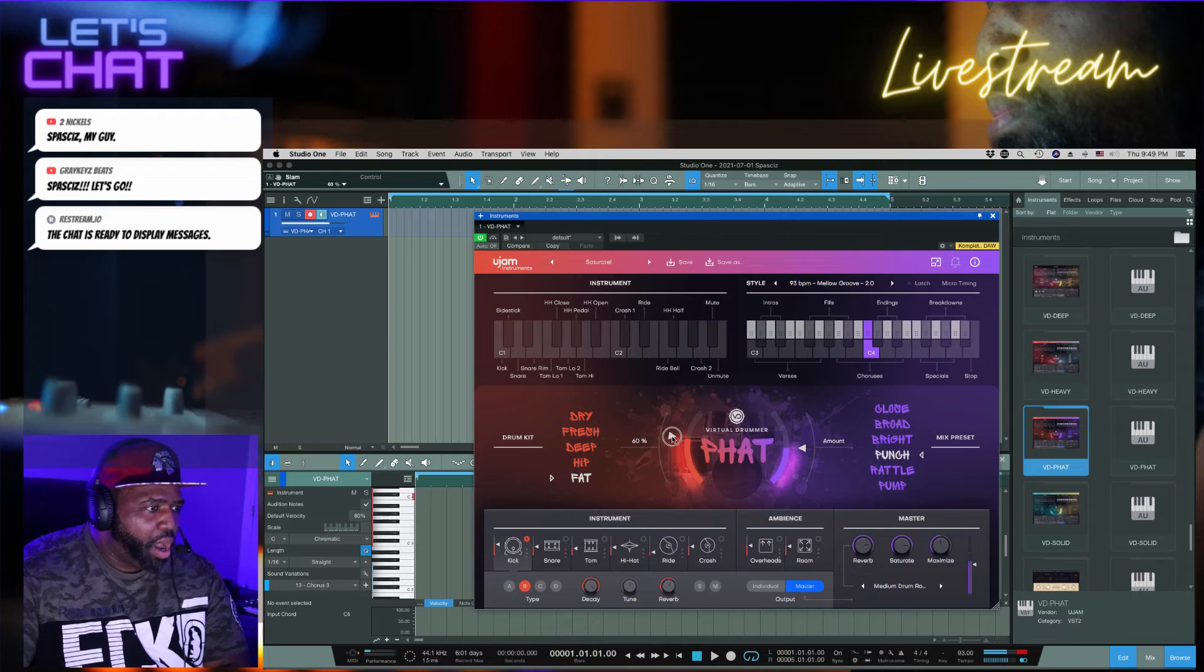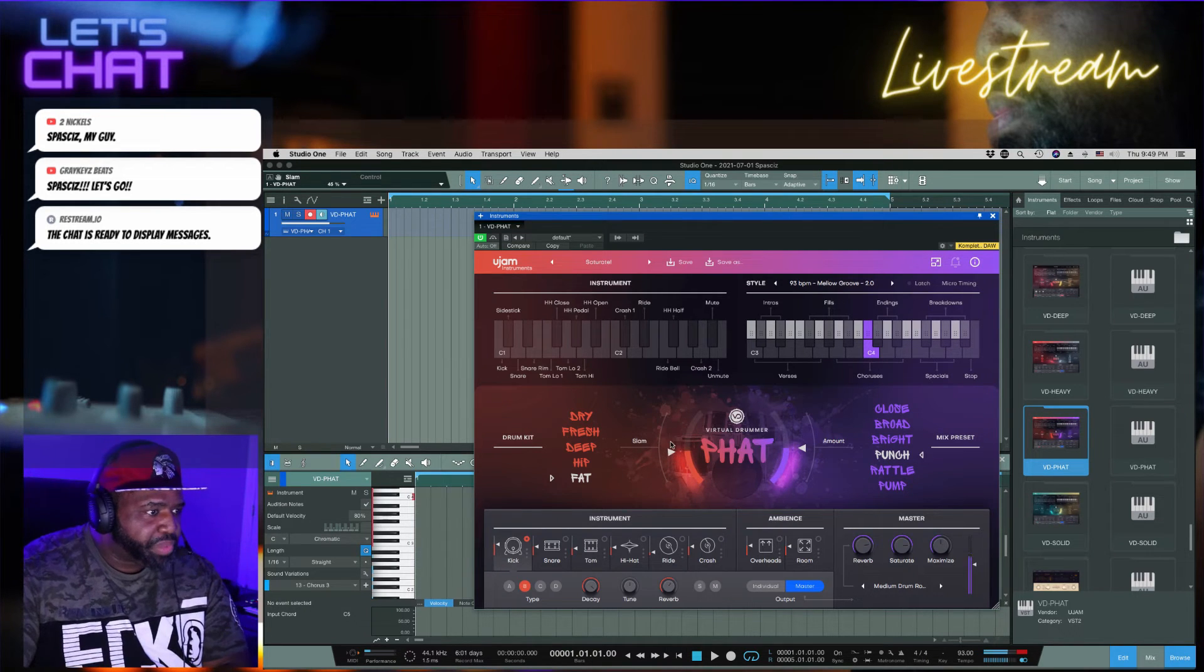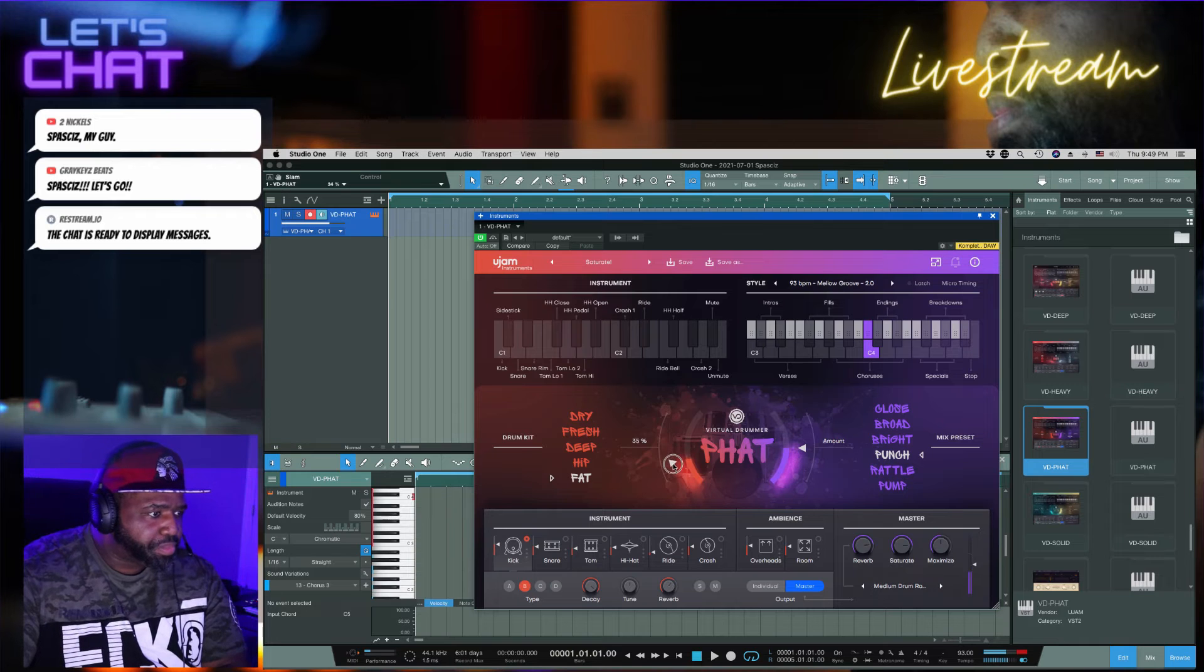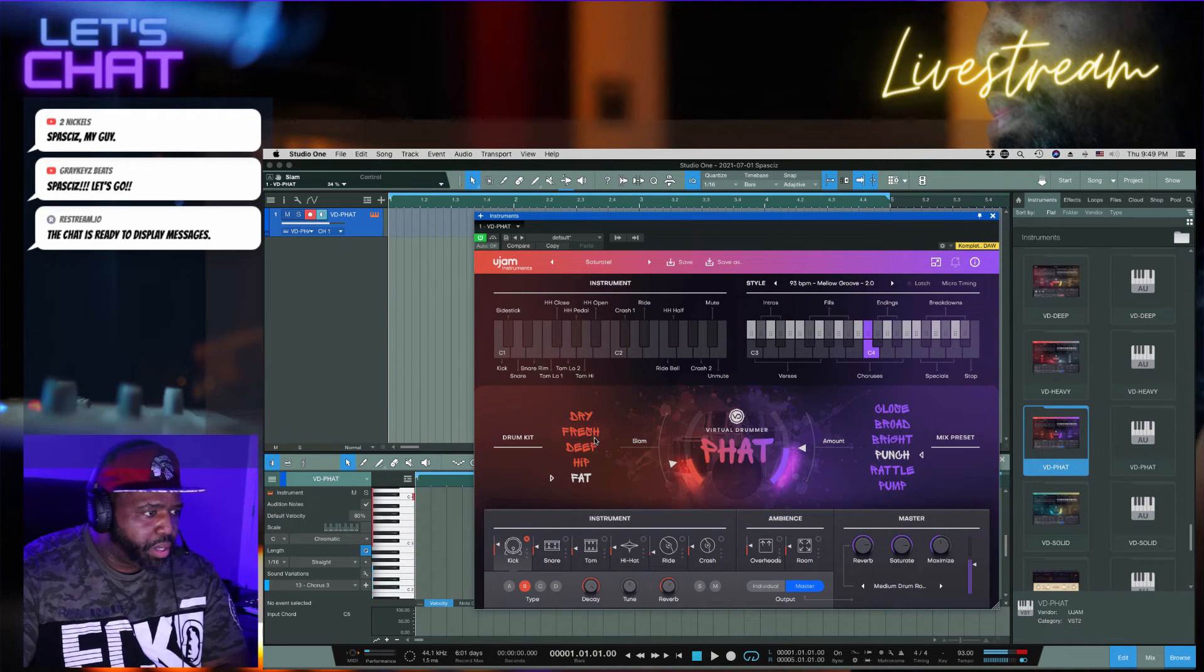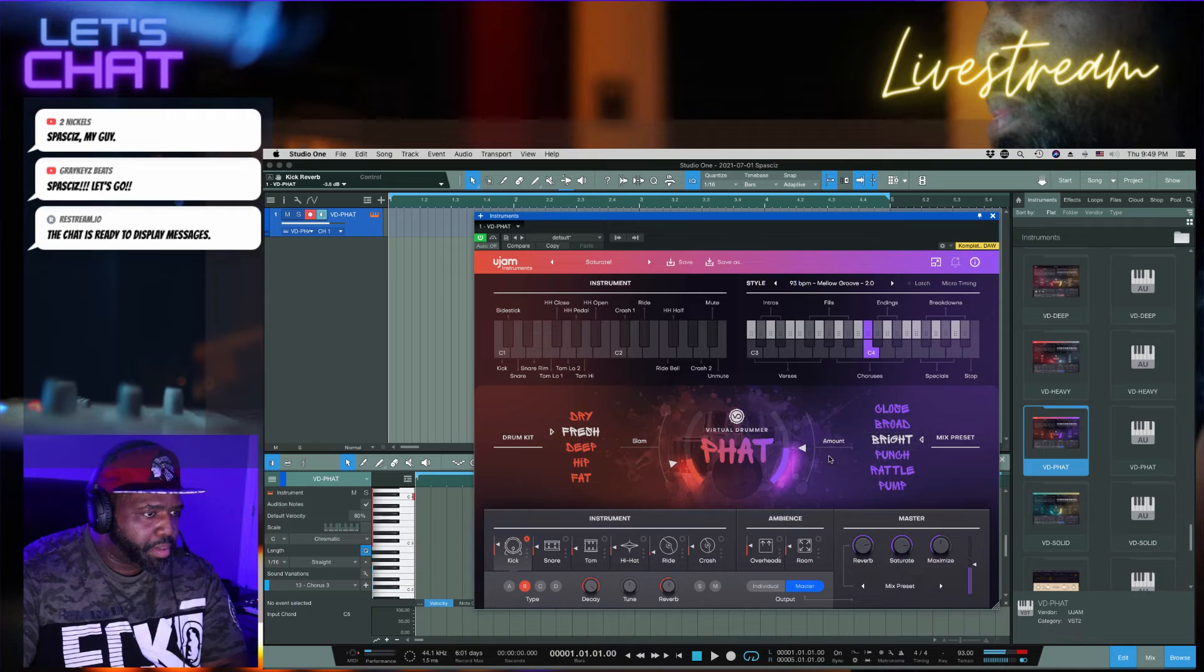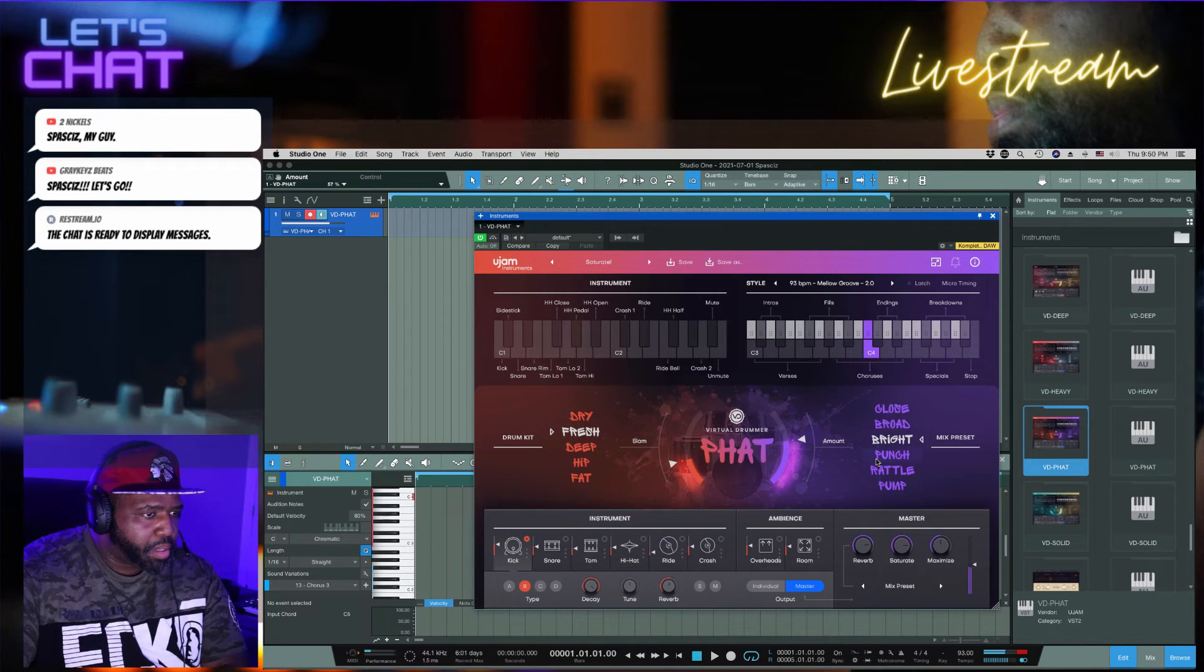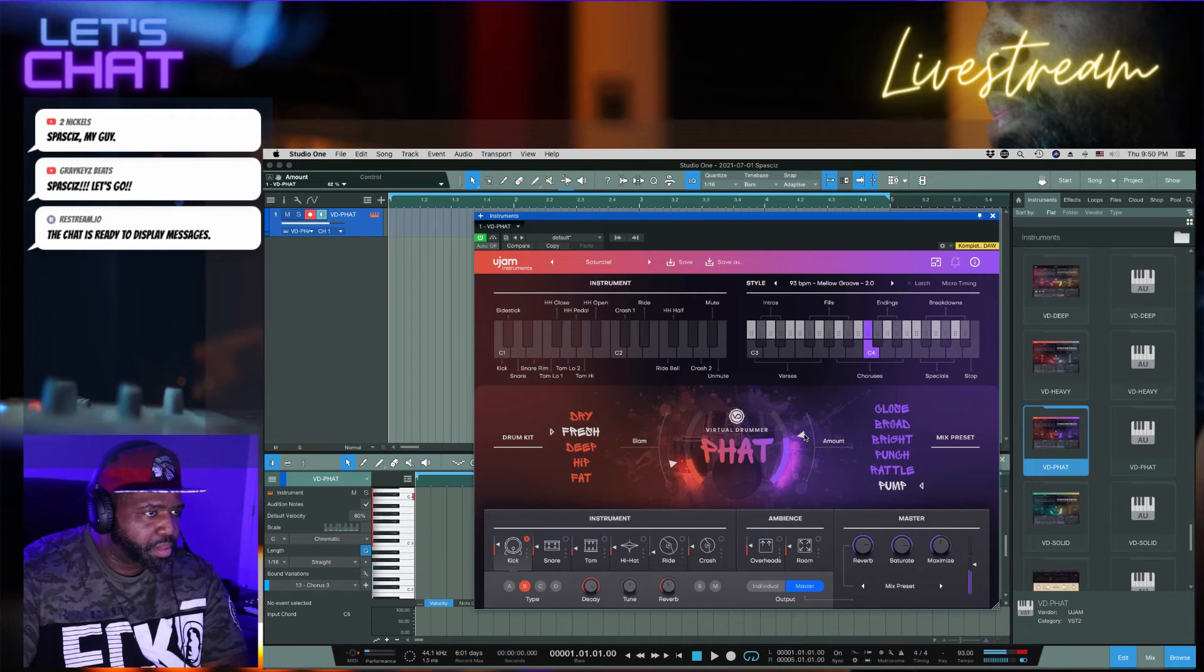And they all have these little dials that you can use and I'm sure you can animate them too. So let's go with this. That pump is dope, all right.